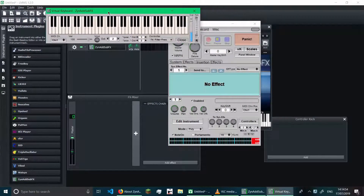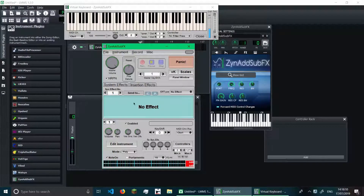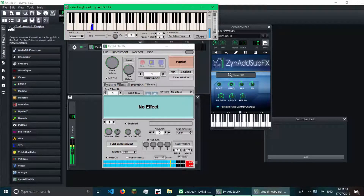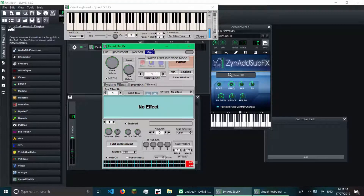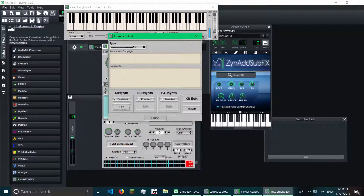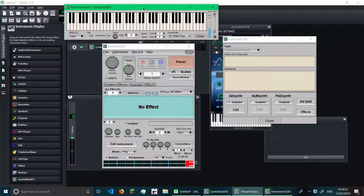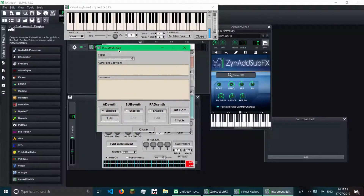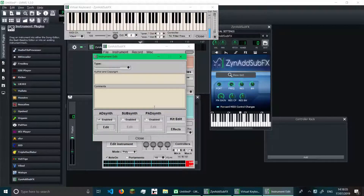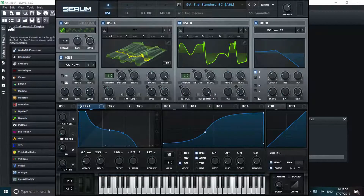How do we edit the sound? Let me show you. Currently a sine wave is coming out of ZynAddSubFX, but to edit what it produces, we need to go to Edit Instrument. If you want the keyboard in ZynAddSubFX, press VK to show it. You can see the instrument edit window — we have AdSynth, SubSynth, and PadSynth. These are three different synthesizers built into ZynAddSubFX. Currently only AdSynth is enabled because it's the default, and it's one of the more generic standard synthesizers, kind of like Serum.